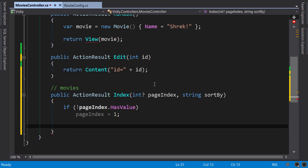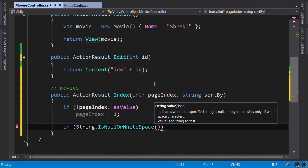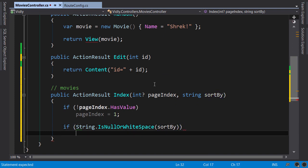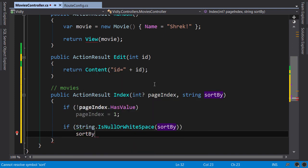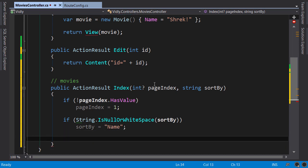Similarly, if string is null or white space, we pass sortBy here, then we initialize it to name.